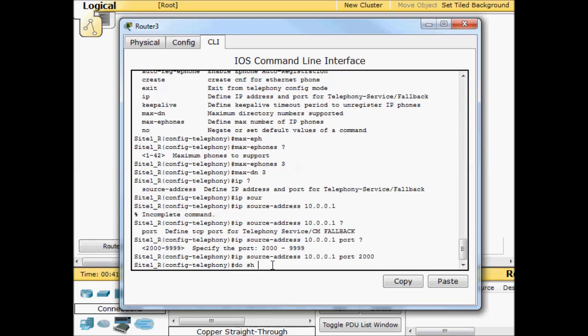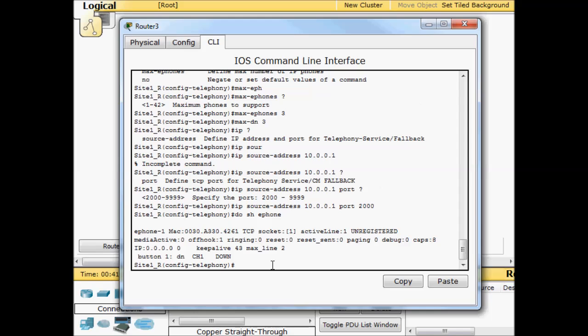Now if we do show e-phone typically you wouldn't see anything right away here. But notice we already have an entry. That entry is because Packet Tracer just automatically puts it in. In the real world you're not going to see anything at this point.